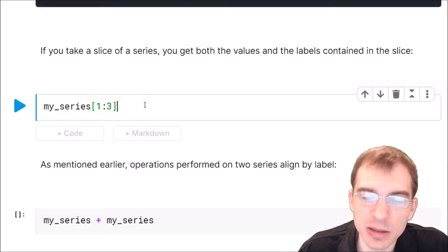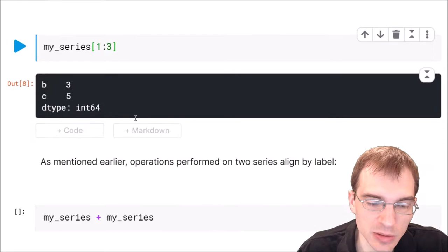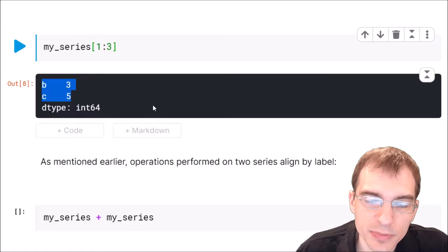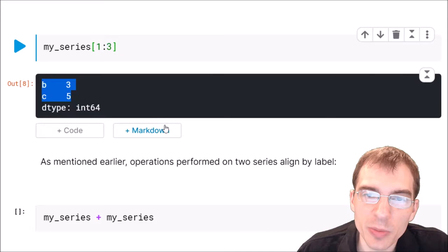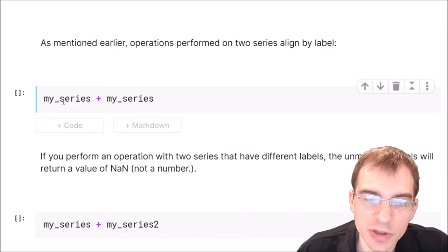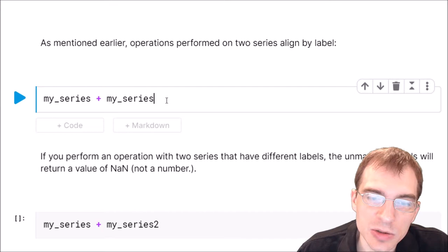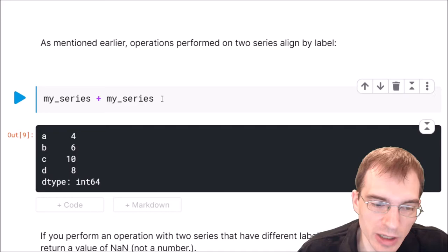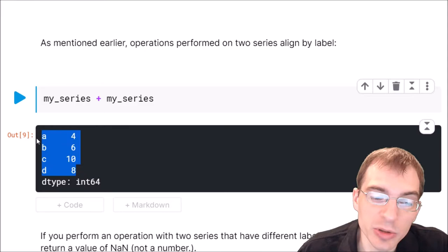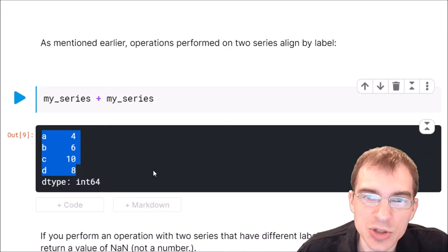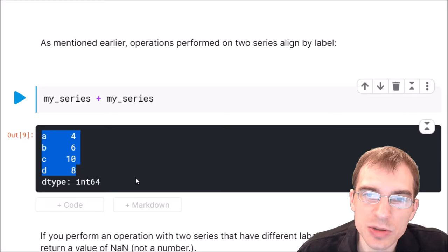If you take a slice of a Series you'll actually get both the values and labels contained in the slice. Here we're going to slice two values of my_series and you can see we return both the values and the associated index labels. If you perform mathematical operations on Series it will perform them element-wise based on the labels assigned to each element. So if we add my_series to itself, it will use the indexes to align which elements to add to which — adding a to a, b to b, c to c, d to d — essentially doubling each of those values.